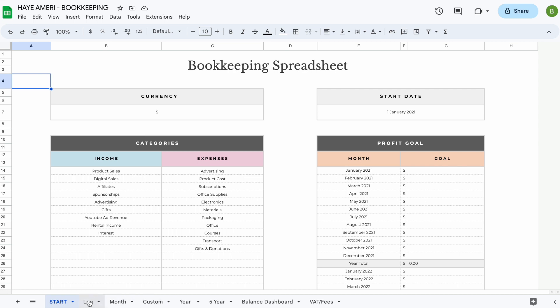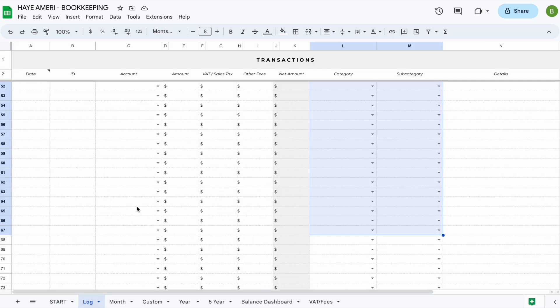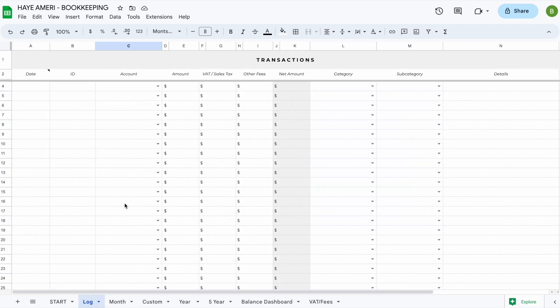The next tab you'll find is your log tab. Your log tab is where you'll be able to add all your individual transactions.